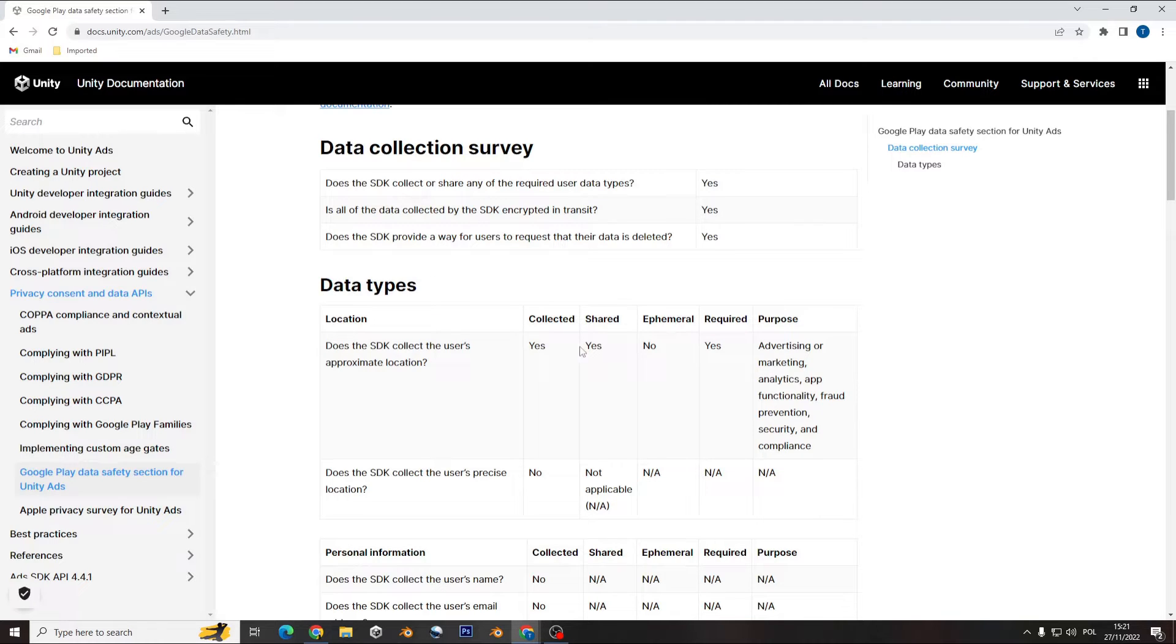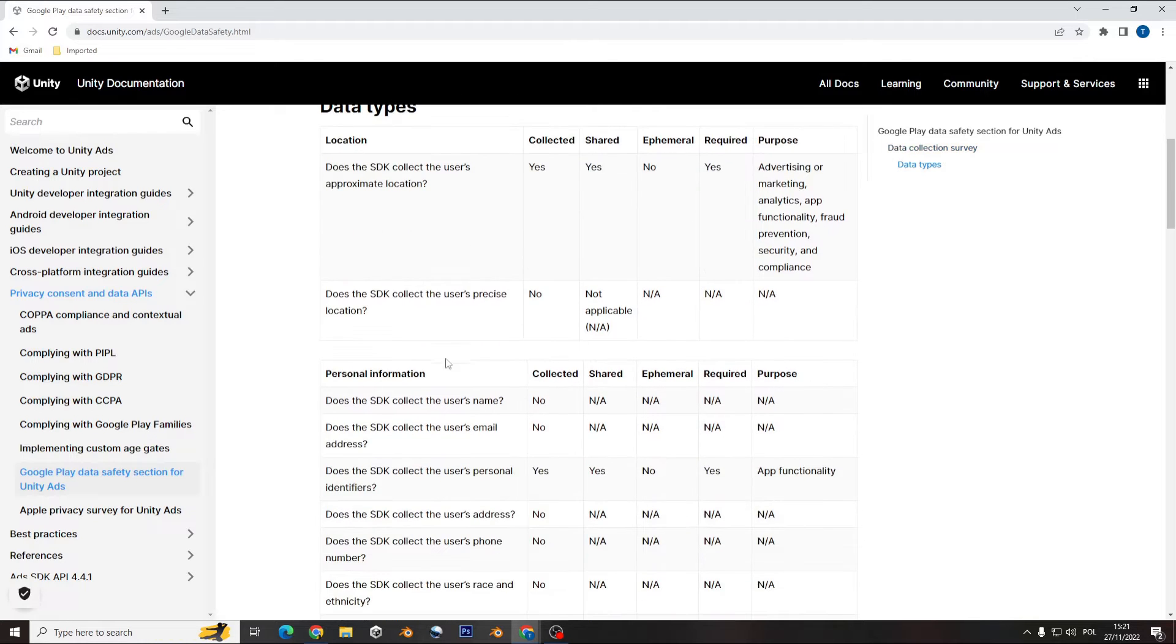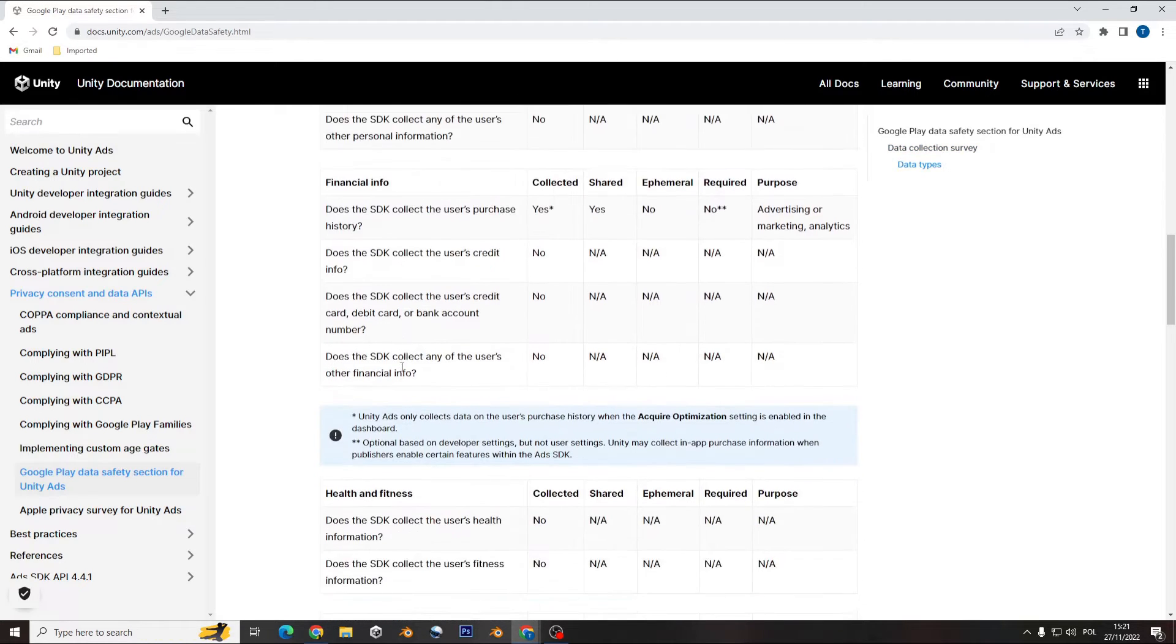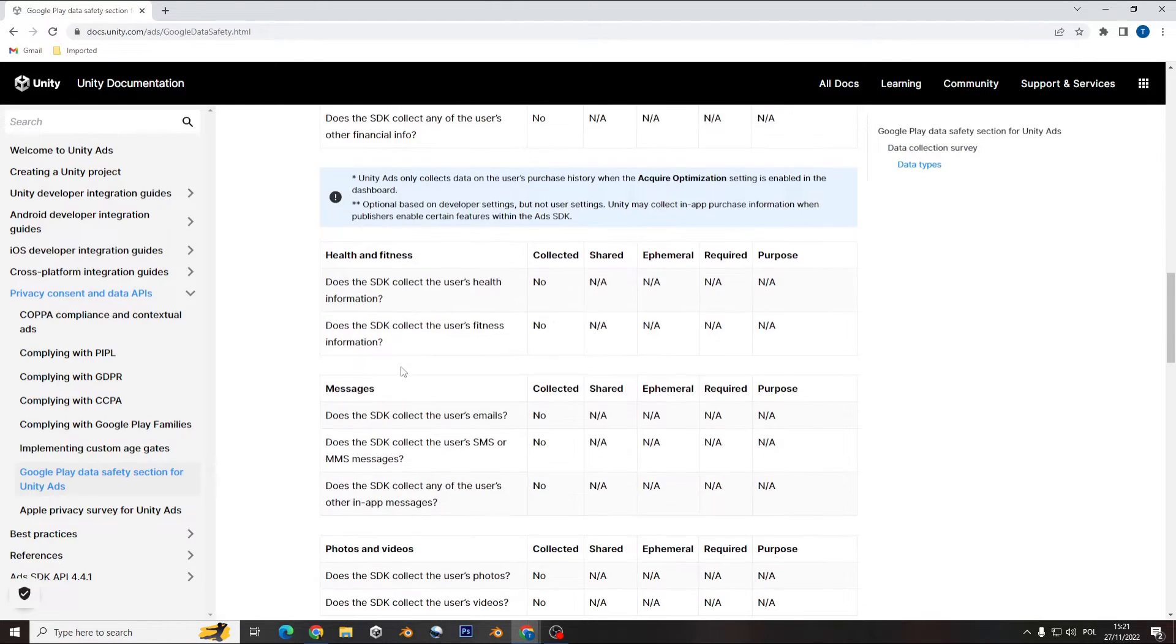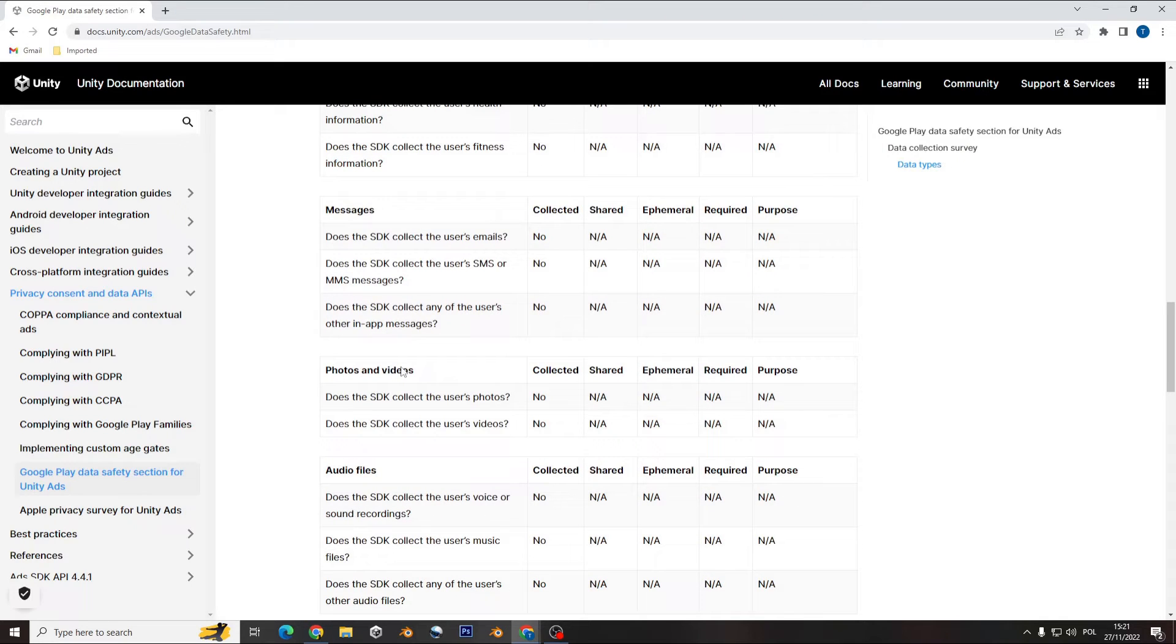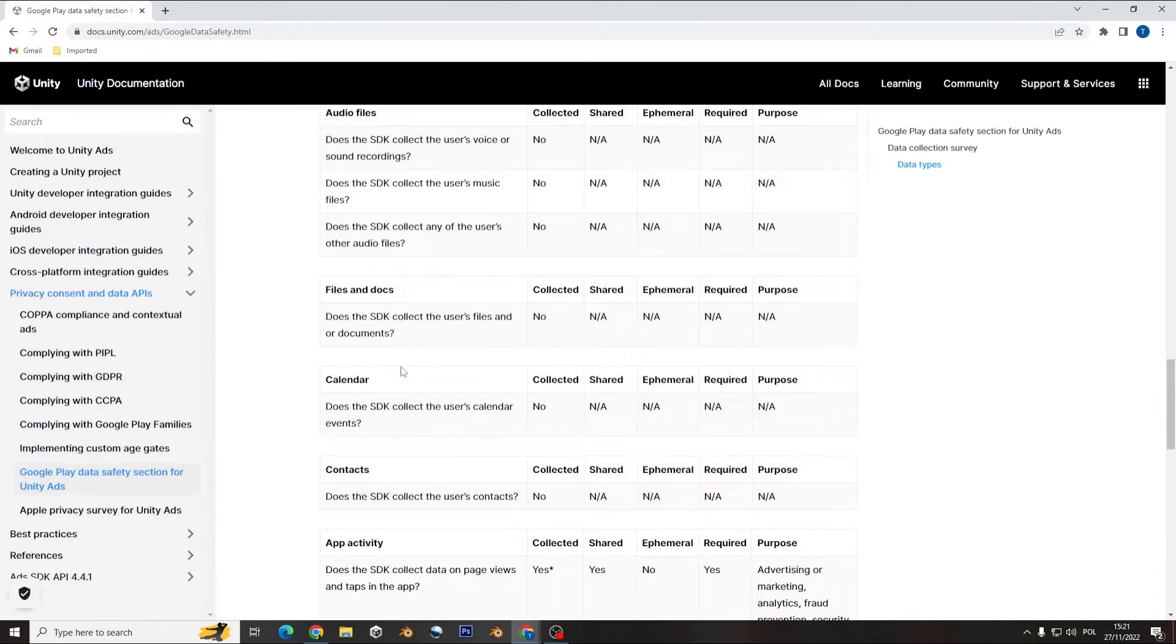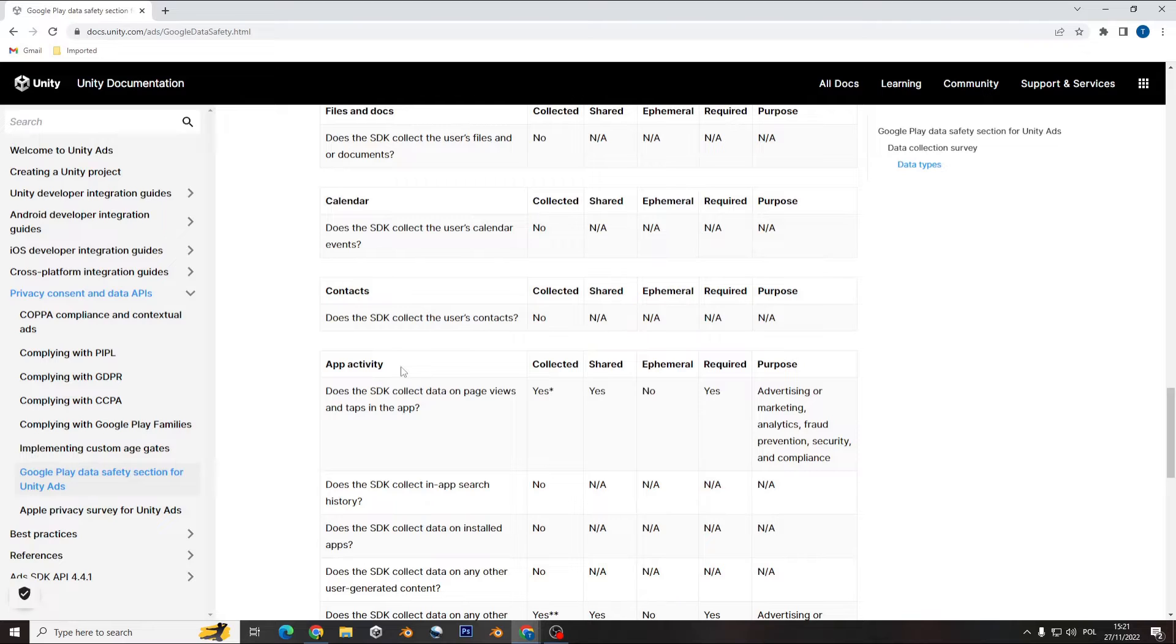Data types you have: it's collected, shared, and payment required, and all the other stuff you need to know. So depending on which one you use in your game, you have the answers here in that page.